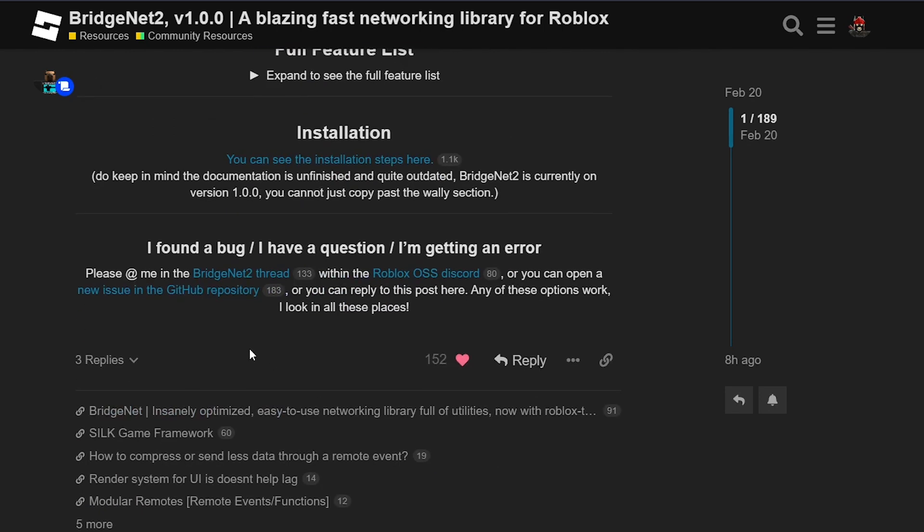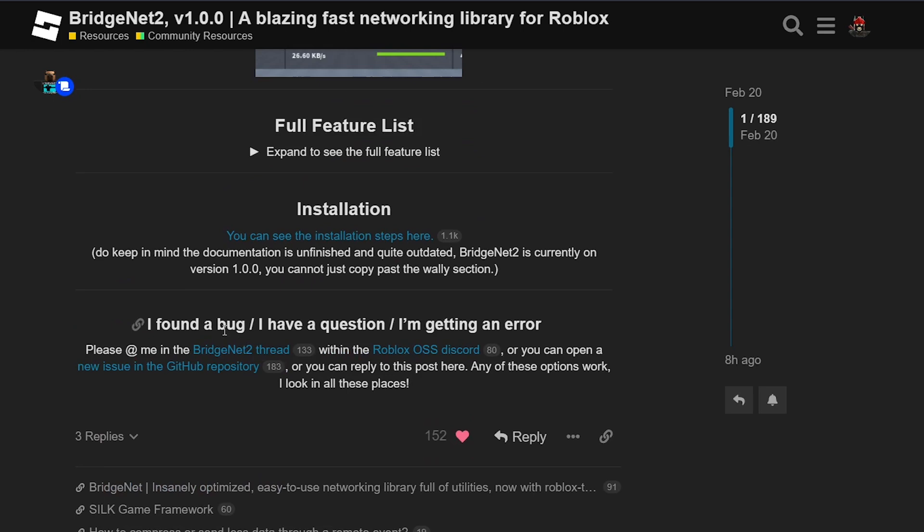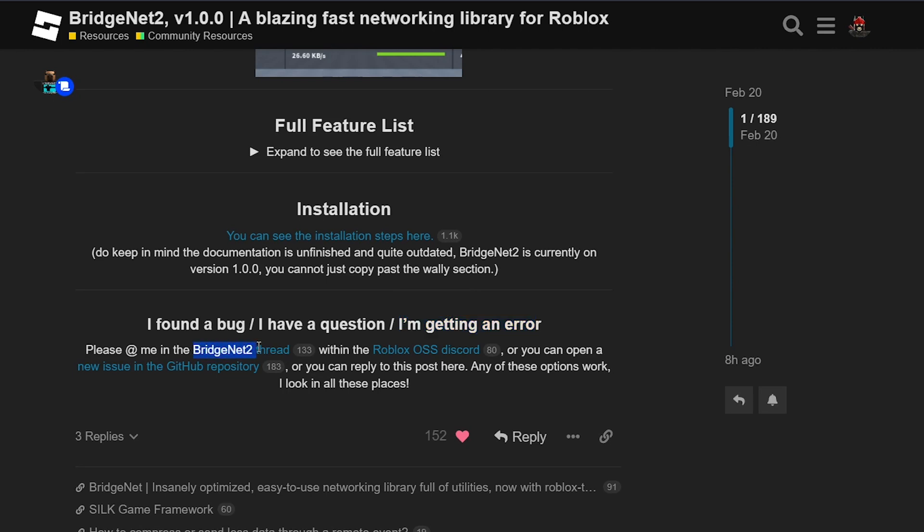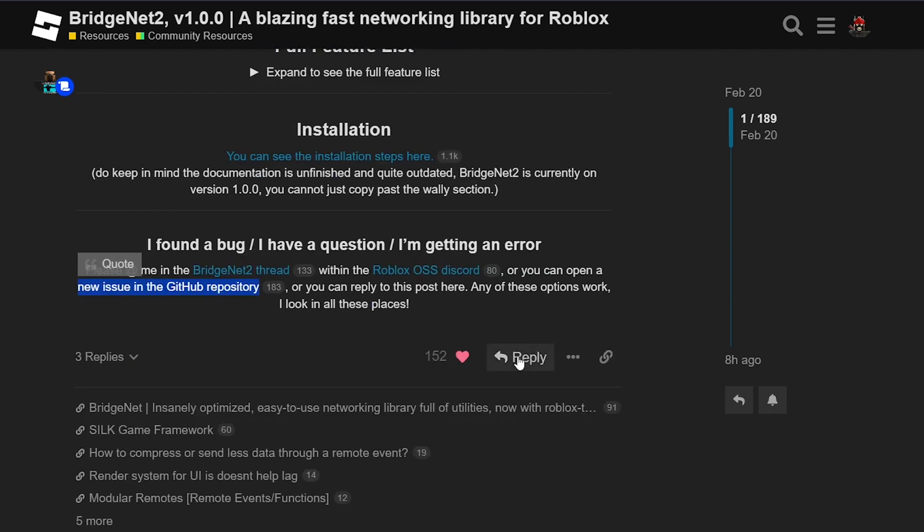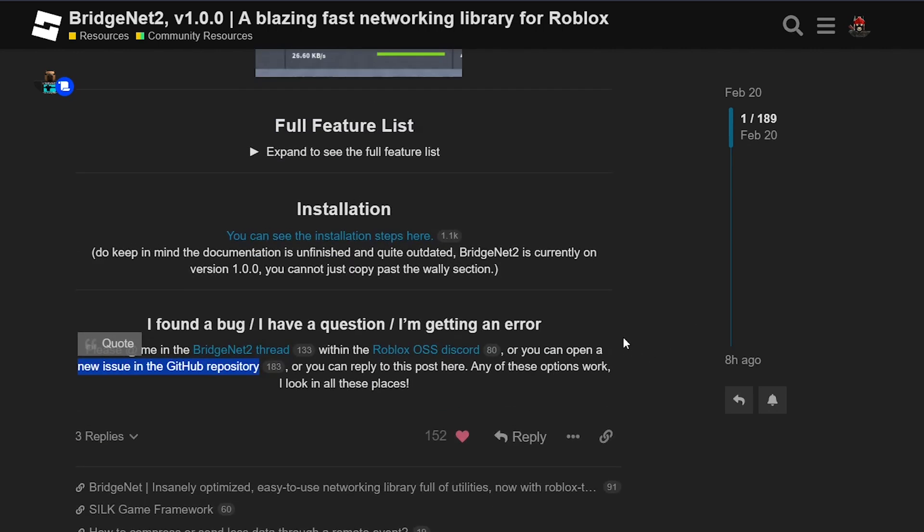Finally, if you found any bugs, have any questions, or any errors, just go to the BridgeNet2 thread in the Roblox OSS Discord, or in the GitHub repository, or you can just reply to this post, and the creator will potentially respond to you.